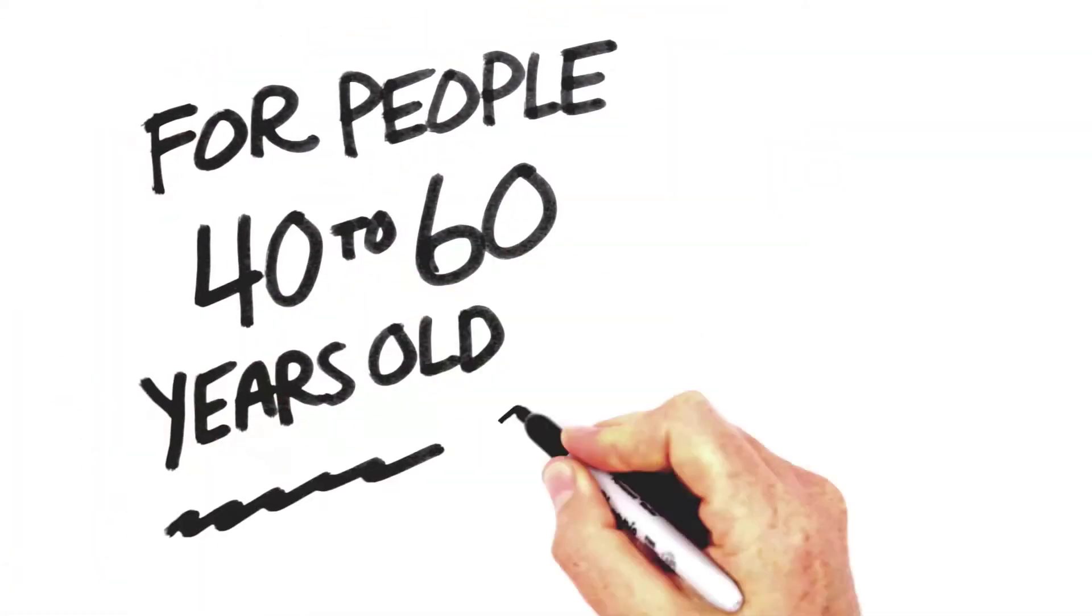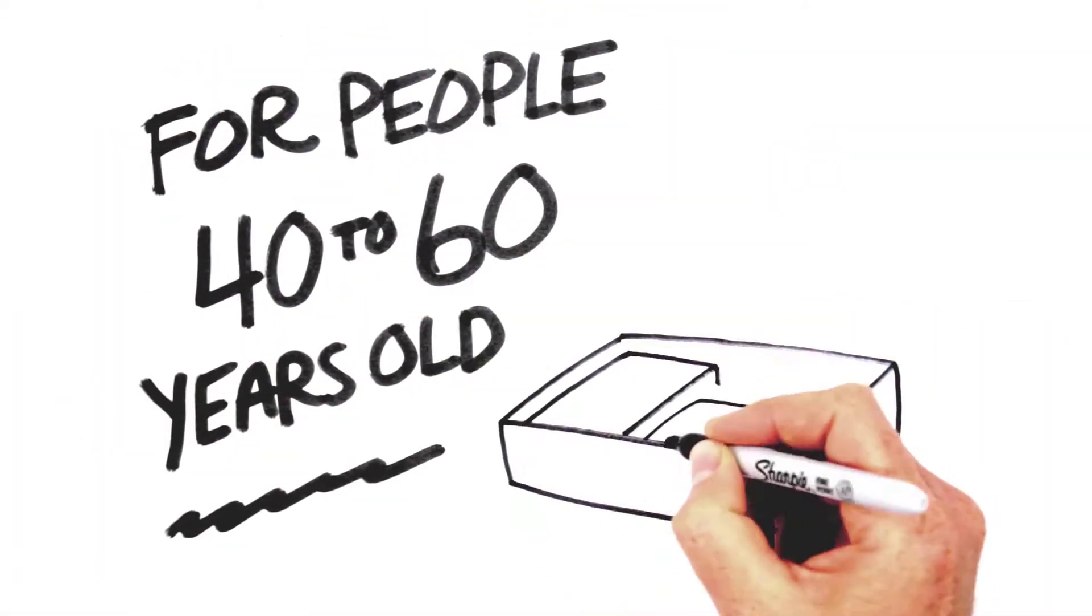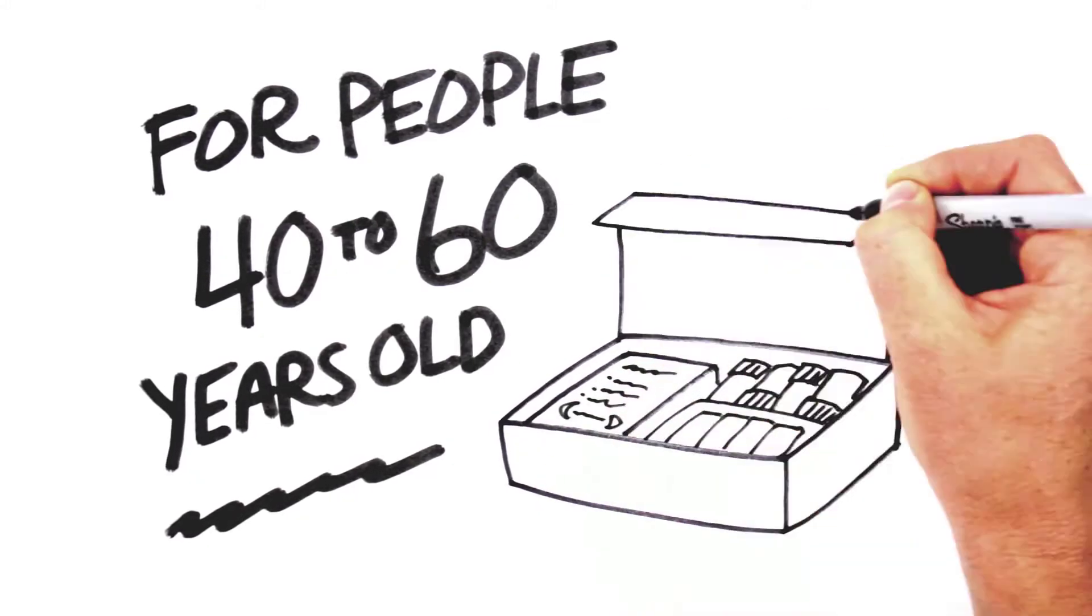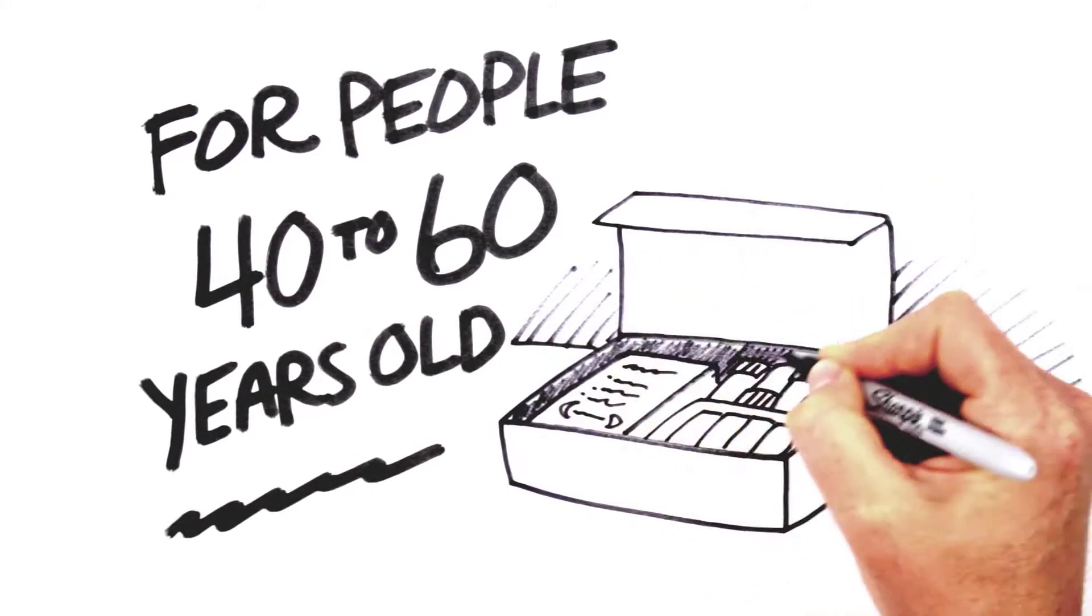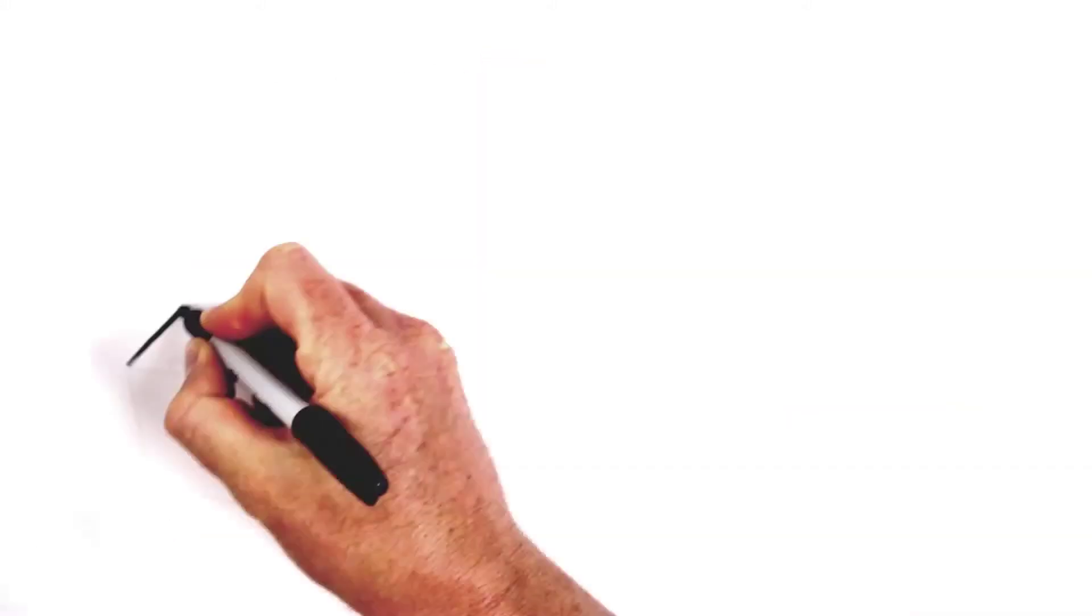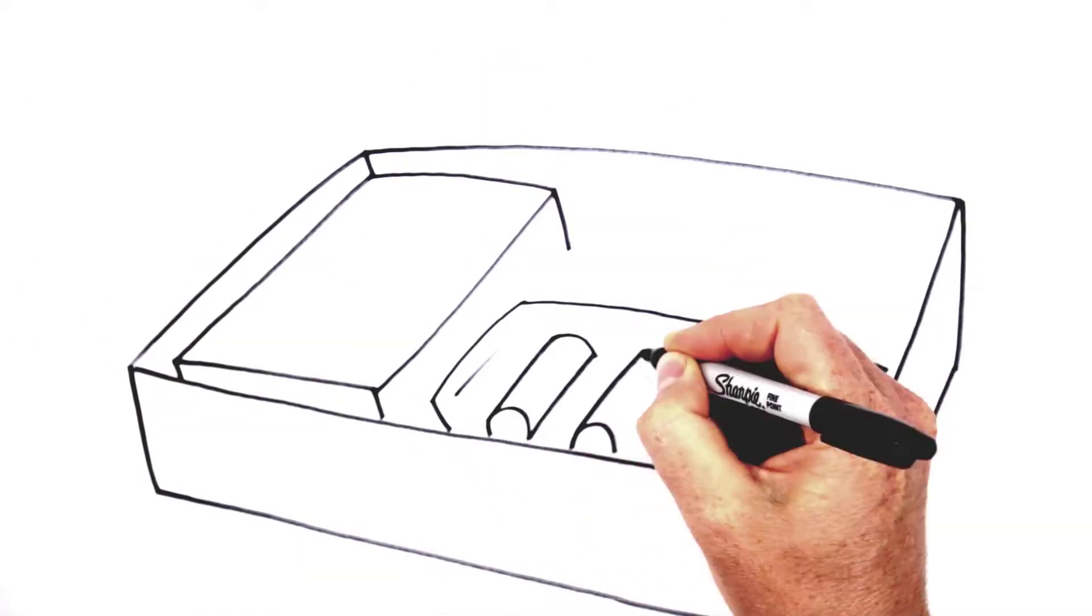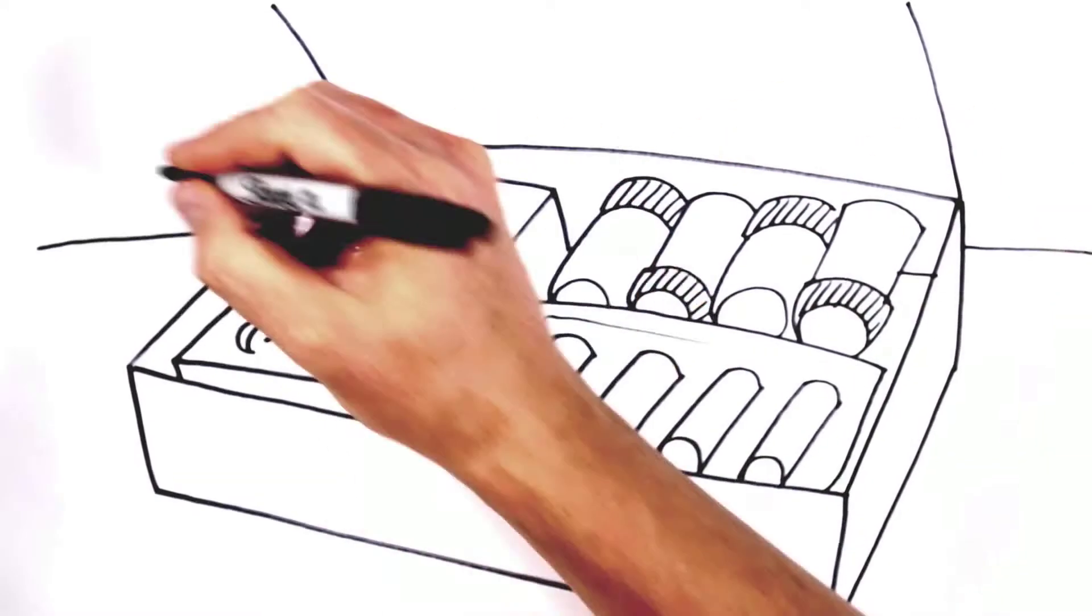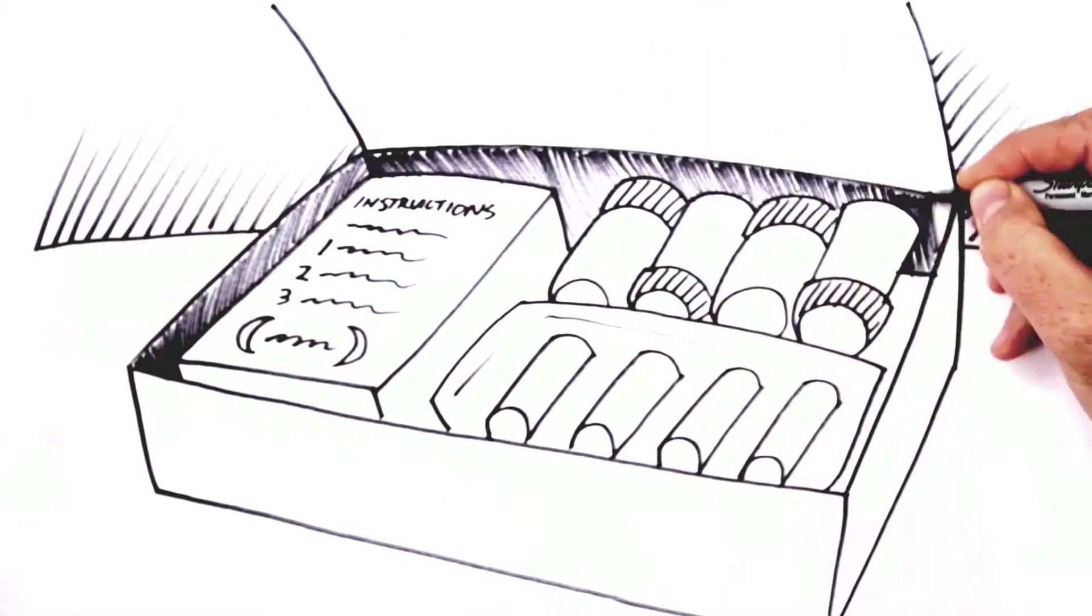That's why I helped invent an at-home hormone testing kit for people 40 to 60 years old. It helps your doctor correctly diagnose hormonal health issues and transform your quality of life.